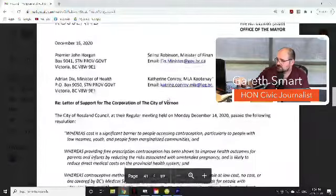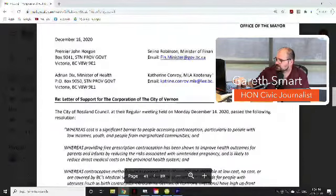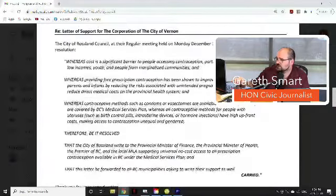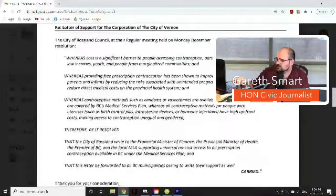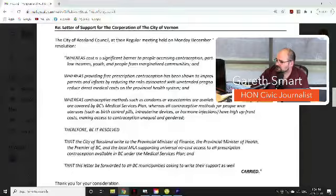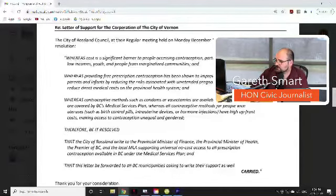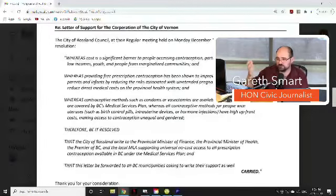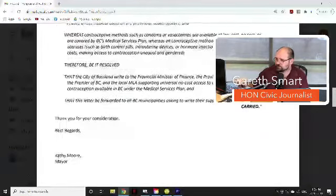There's also a letter from the City of Rossland dated December 16th, addressed to Premier John Horgan and Adrian Dix. At their regular meeting on December 14th, Rossland Council passed a resolution that whereas costs are a significant barrier to people accessing contraception — particularly for people with low incomes, youth, and marginalized communities — and whereas providing free prescription contraception has been shown to improve health outcomes for parents and infants by reducing risks associated with unintended pregnancy, and is likely to reduce direct medical costs on the provincial health system. Council would either show support or receive and file.